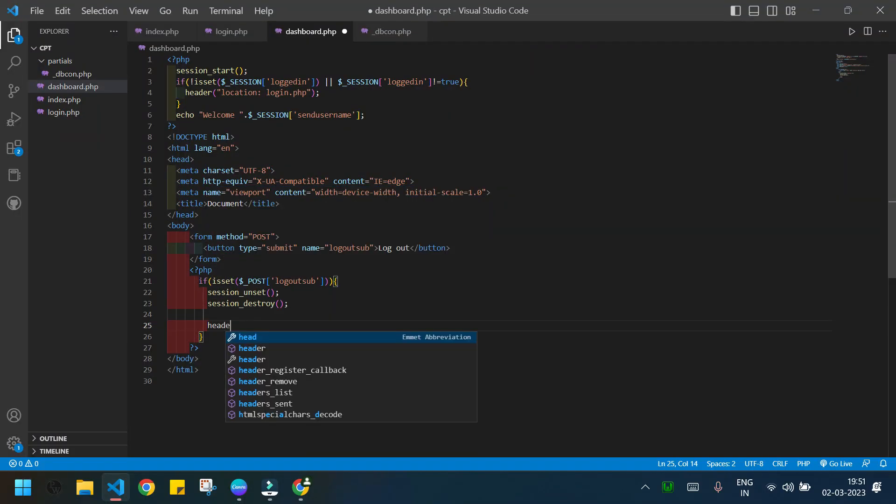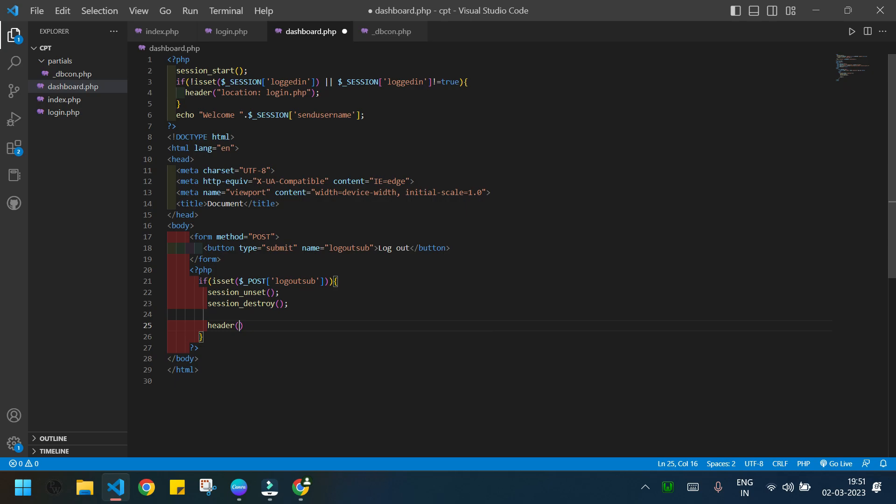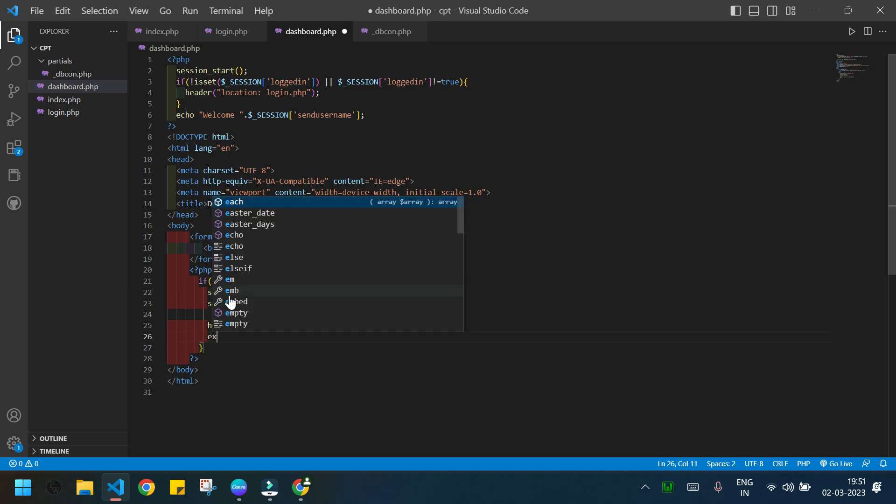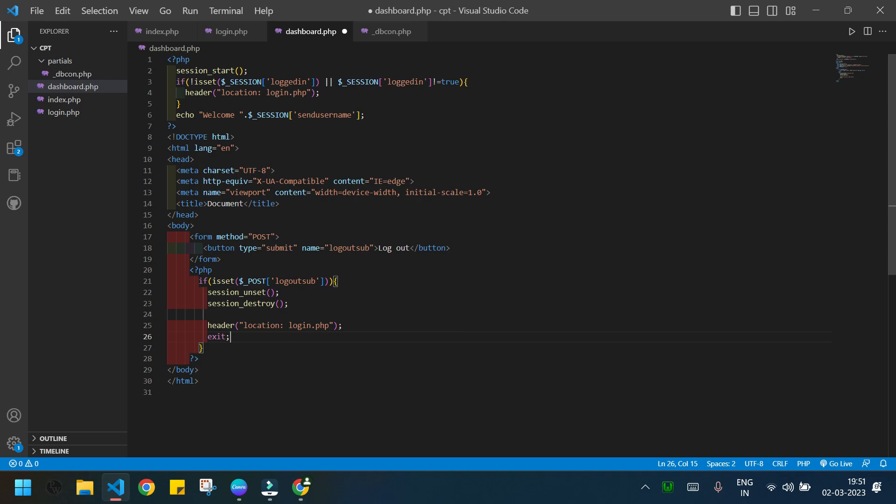Then the user will be forwarded to the location which is login.php where you can log in again and get access to the dashboard.php. And I will exit the code here.